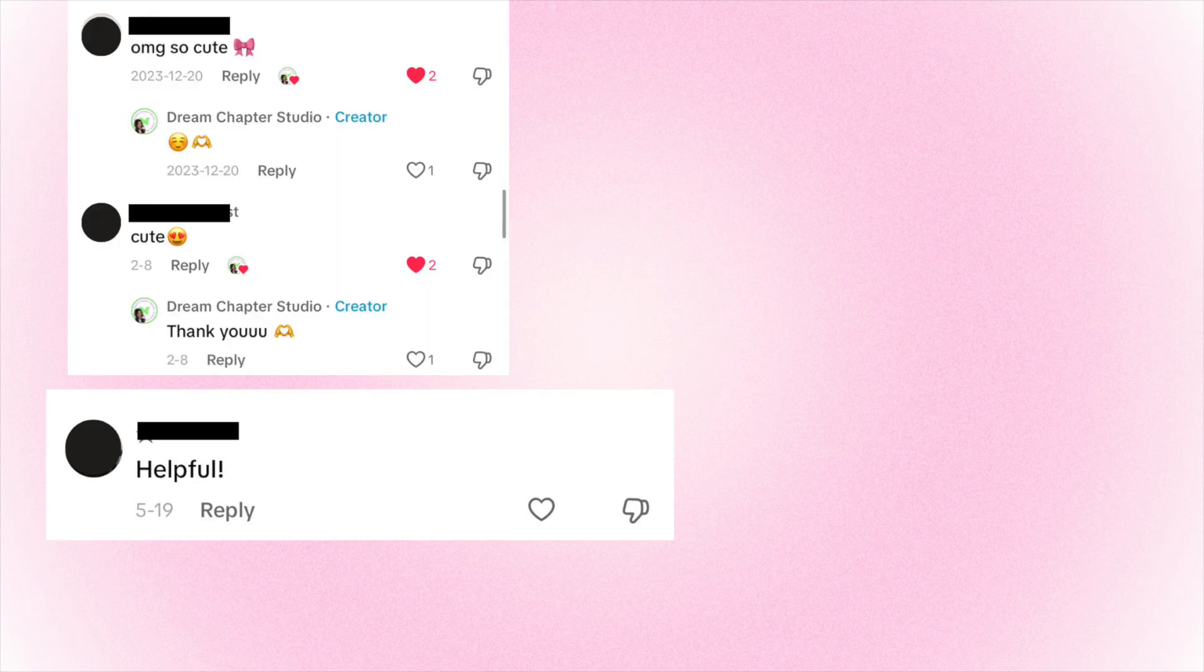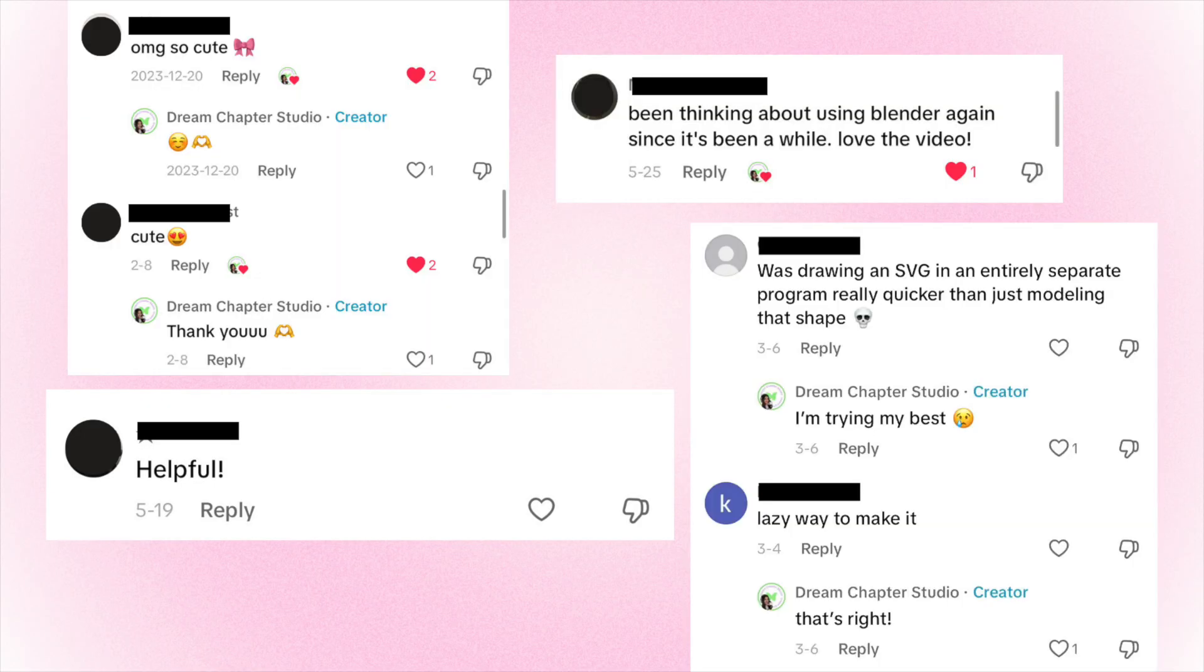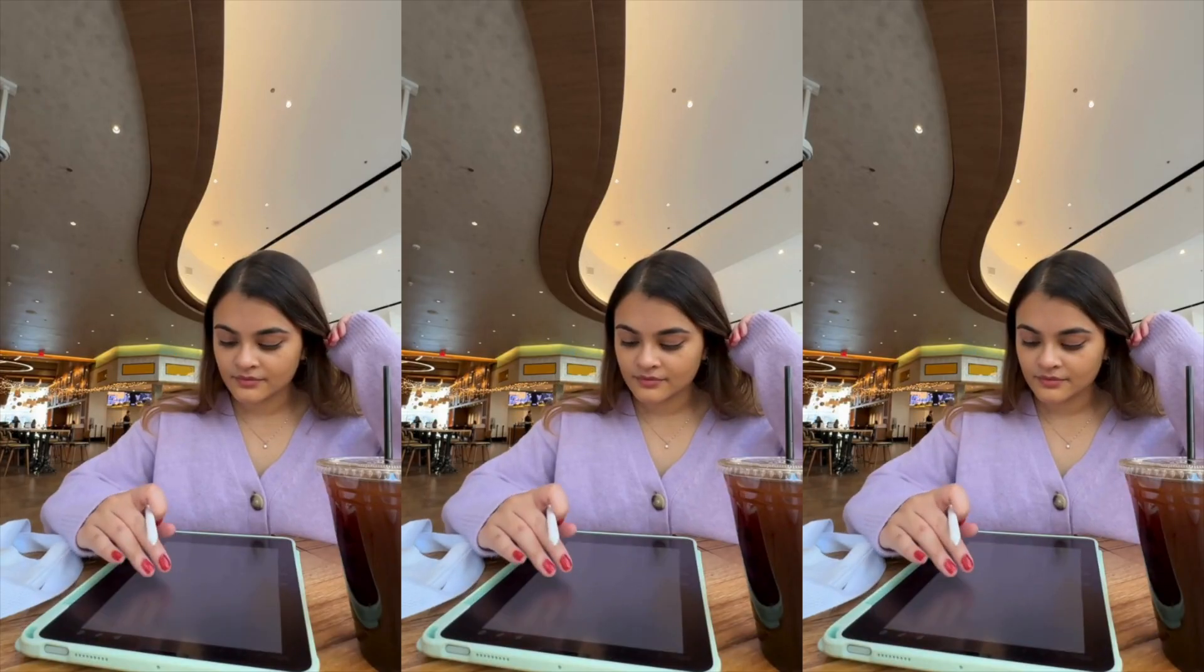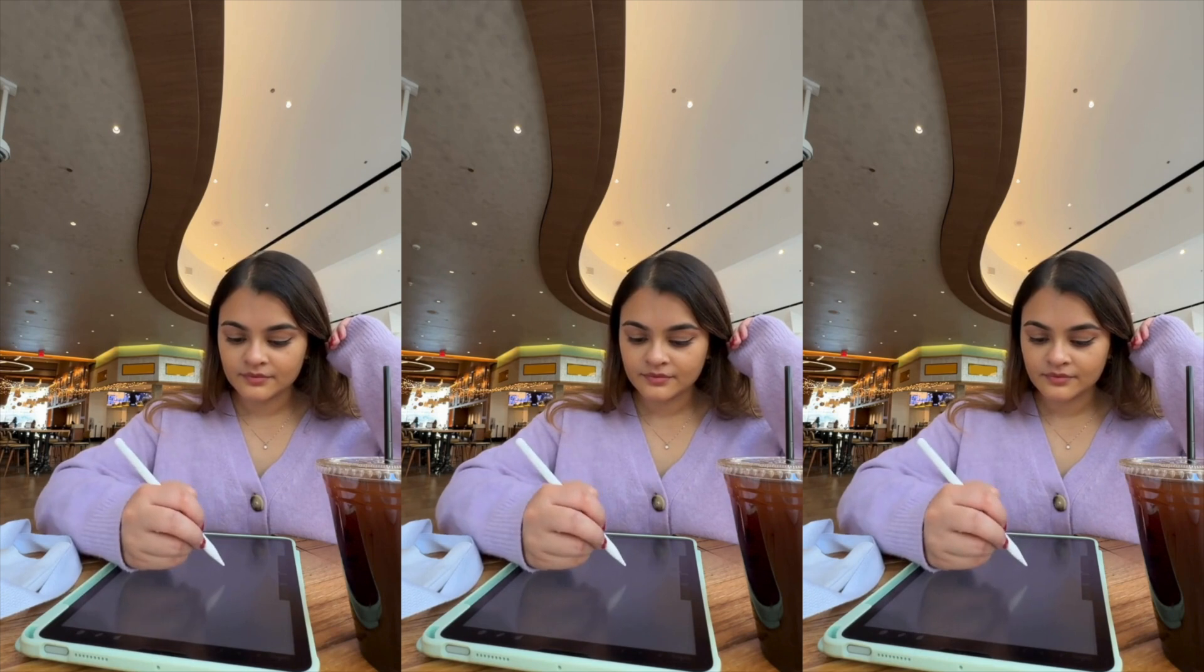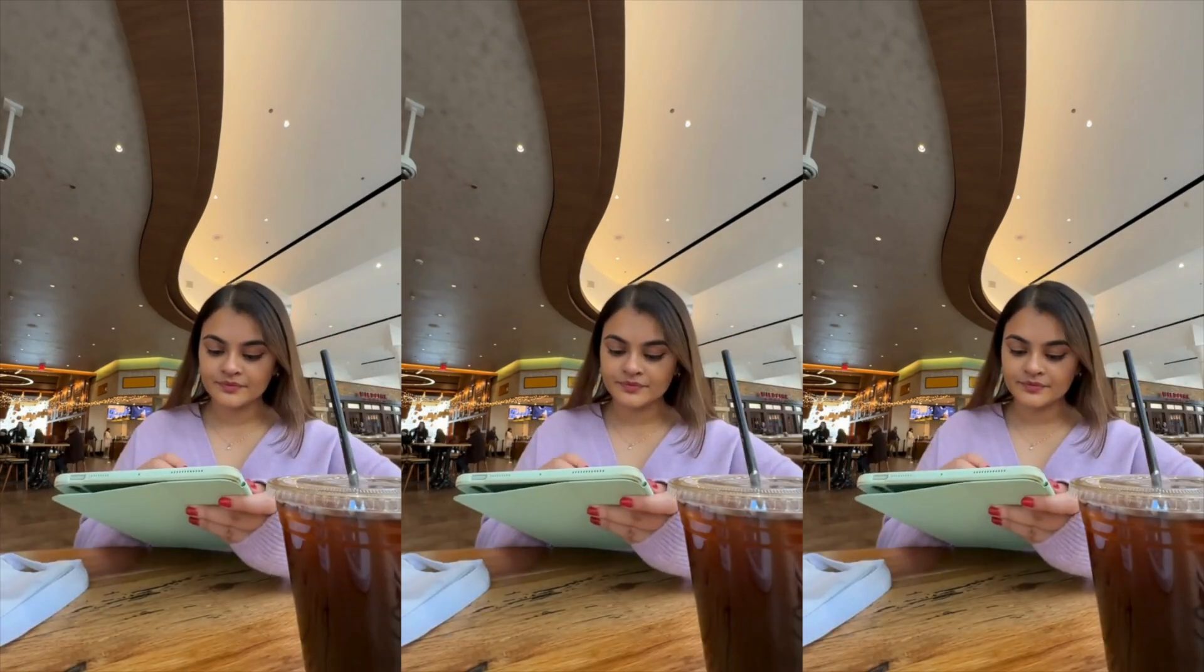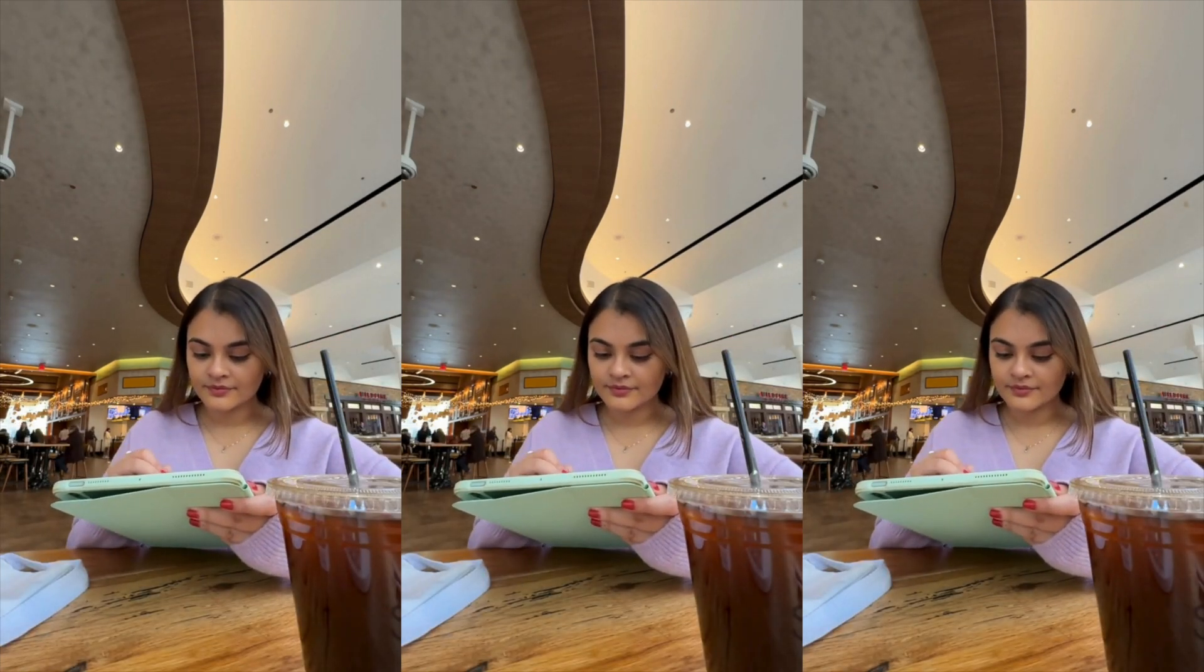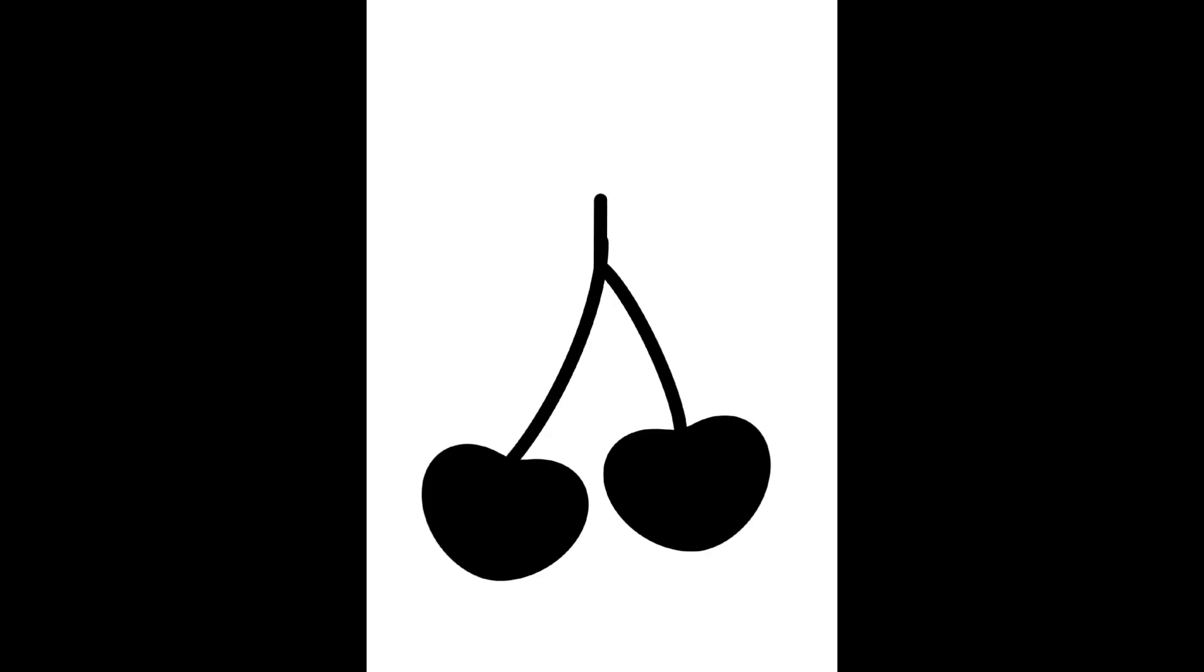Some might call this lazy, some might even call this complicated, but I call this just my approach. And quite frankly, this is just how I learned it from one of the other tutorials that I mentioned. So I like to draw my object onto my iPad and convert it into an SVG file. And you do not need to do this on your iPad.